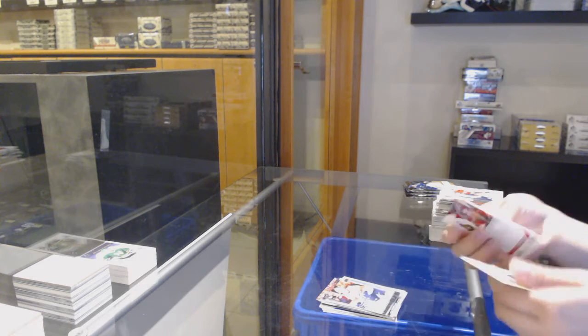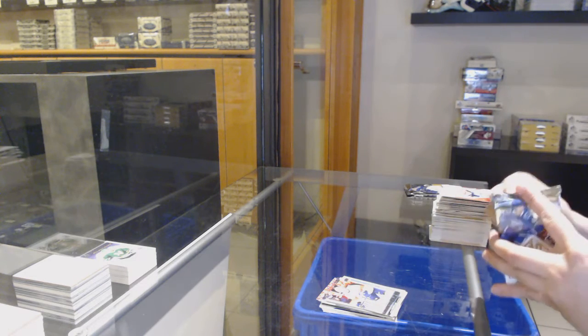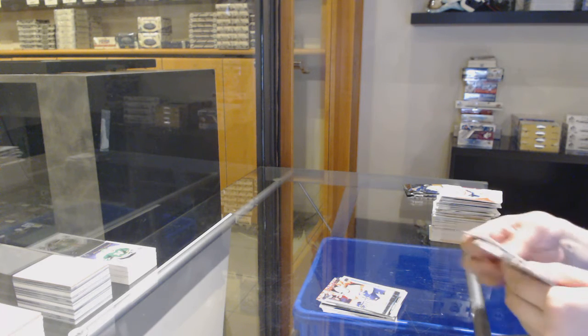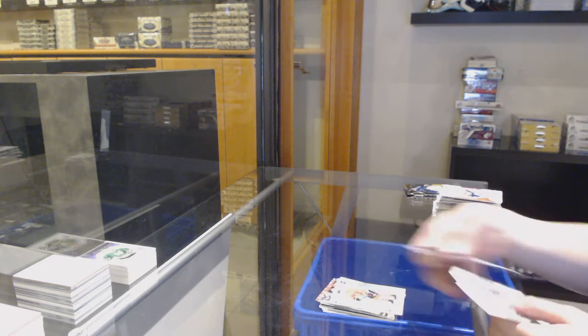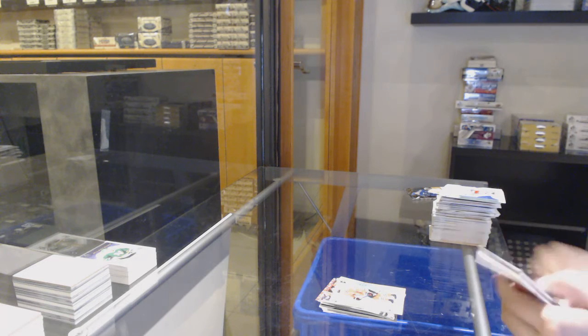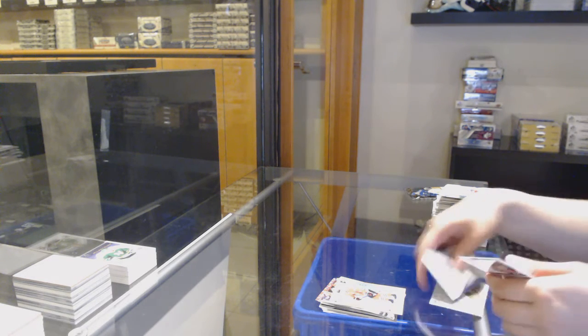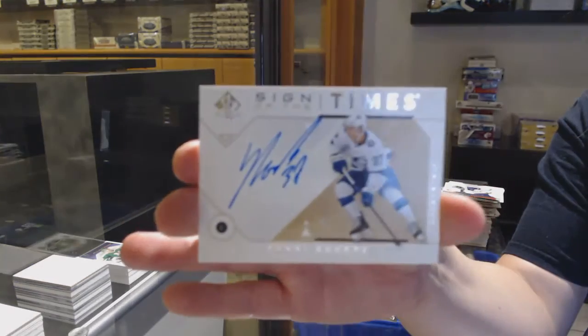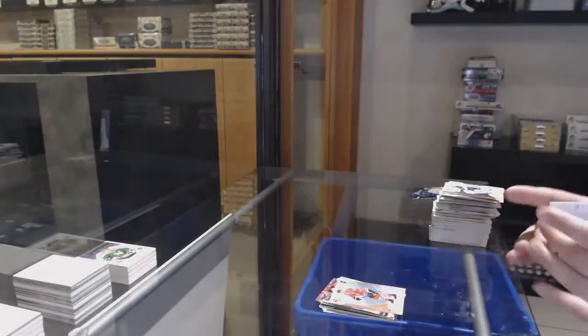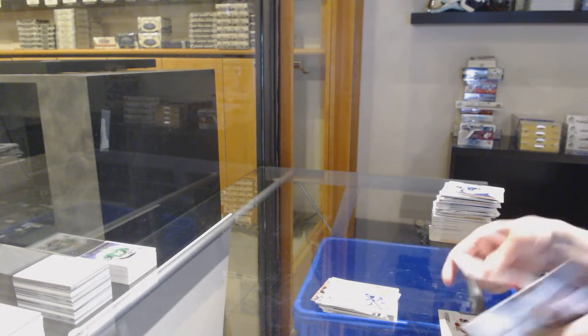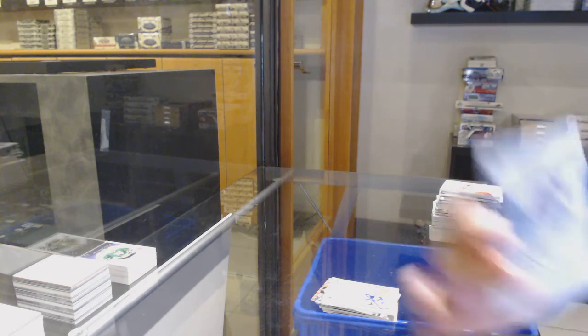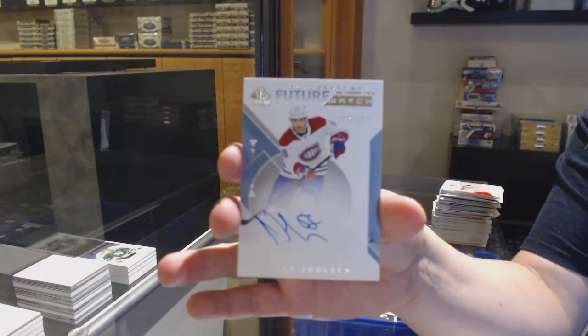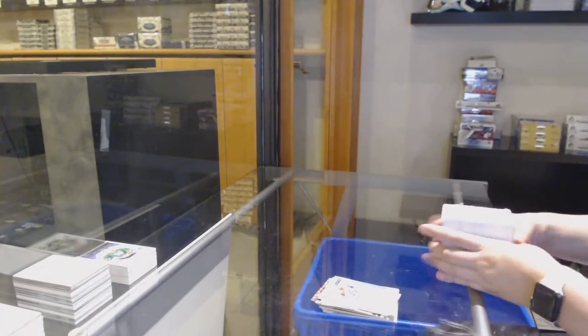Young Guns for Florida, Juho Lammikko. Spectrum for Chicago, Jonathan Toews. And a Future Watch Auto numbered to 999 for Montreal of Noah Juulsen.